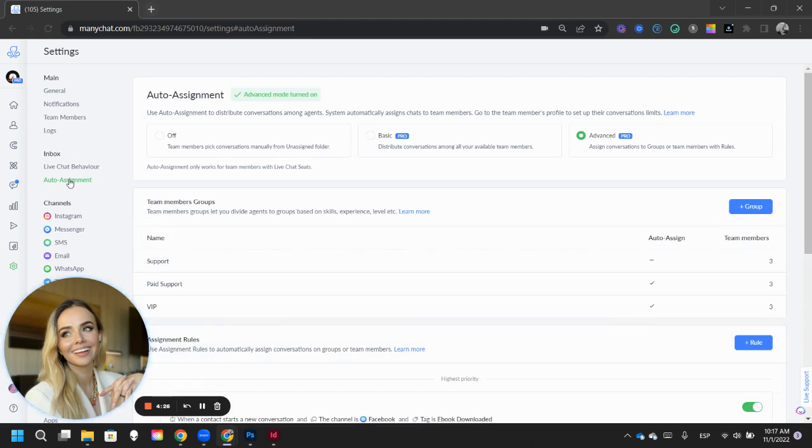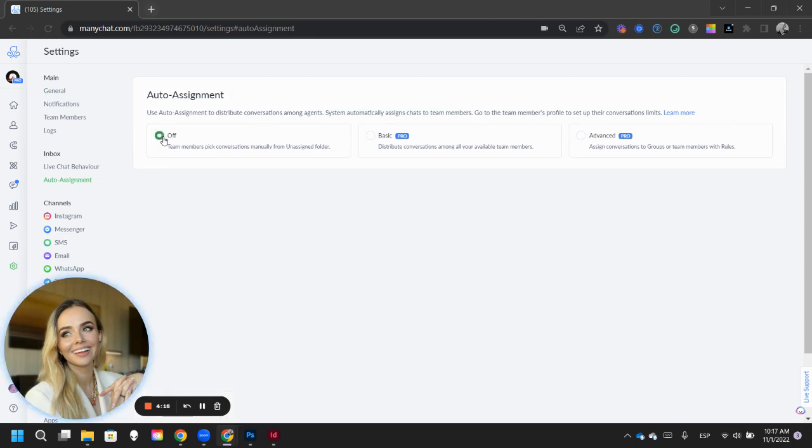So what this section does is it allows you to automatically send leads to your customer support team. So let me show you how. When you go into off, basically everyone has to manually pick each of their leads so they can take care of them.